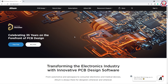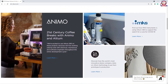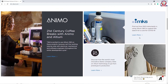The most important thing about this software is it is celebrating 35 years on the forefront of PCB design. We will download the free trial version. Now we will see — transforming the electronics industry with innovative PCB design software. This is a PCB design software and we will get the news feed here. Now we will know the details of this software.